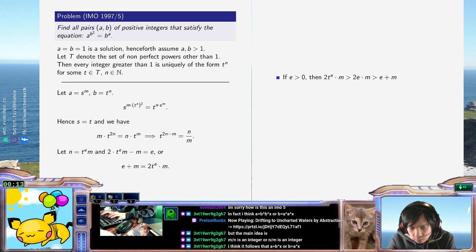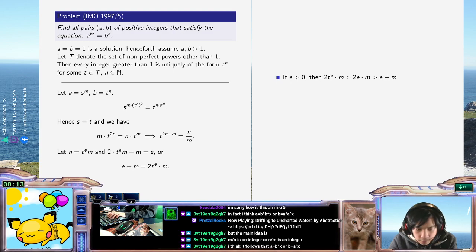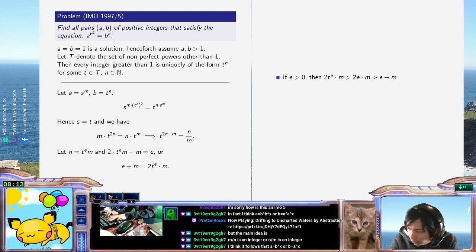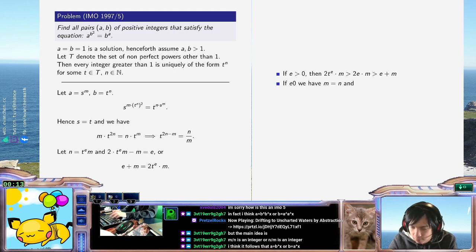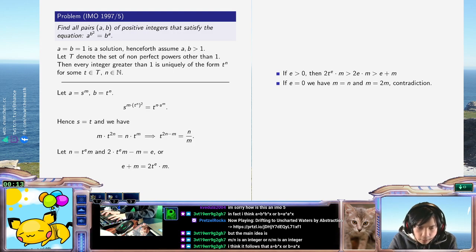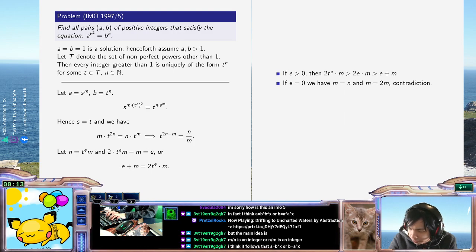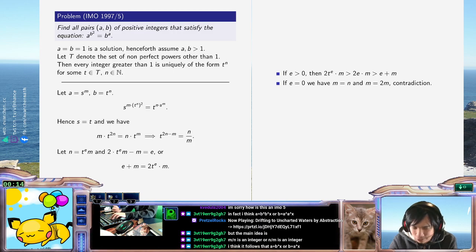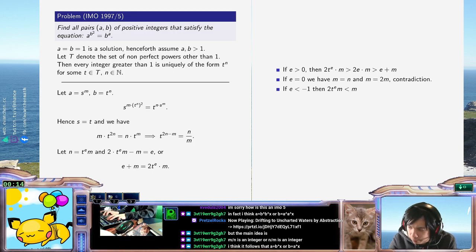If E equals zero, we have M equals N. And actually M equals 2M — contradiction. So that's not good either. What if E is less than zero? If E is less than zero, then 2T to the E times M will always be strictly less than M. I think E equals minus one is probably the most interesting case.